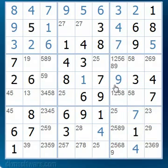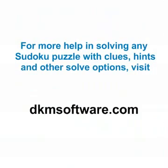As you will see, this is a very, very useful technique and occurs very often in the more difficult puzzles.